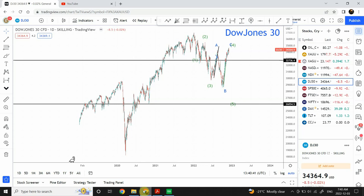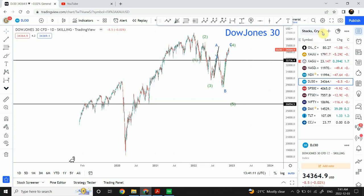Good day people, welcome back to my YouTube channel Elliott Wave Principal. I'm your host Shaheen. It's been a while since I've done my analysis on the YouTube channel, but today we are going to continue from where we left off. In today's video I'm going to present my analysis on gold and silver, the stock market, the major forex pairs, and cryptocurrency.